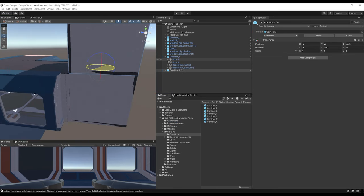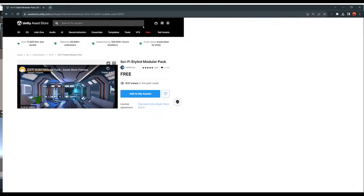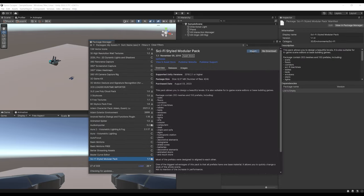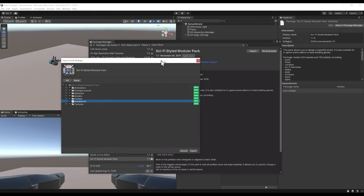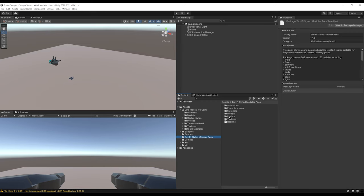In this second episode, we are going to build the environment for our VR game. For our 3D environment, we need some 3D models. I found this awesome sci-fi modular pack which is free on the Asset Store — a big shout out to CarboozX for making this available for free. To import it, click Add to My Assets, then Open in Unity, download it, and click Import. The package is now installed.